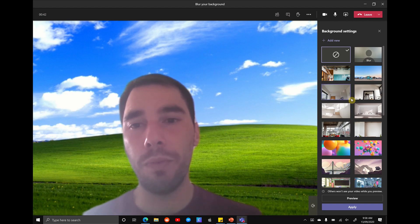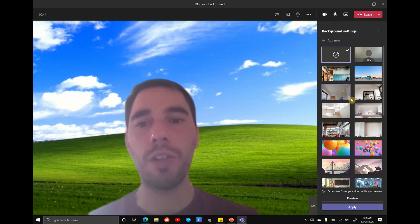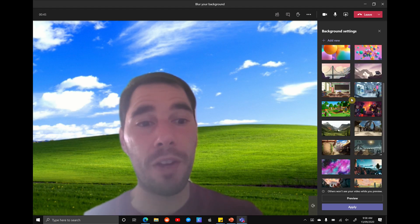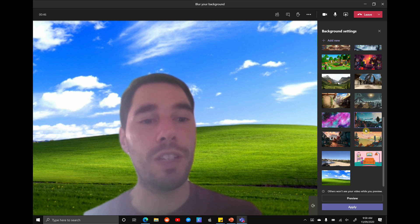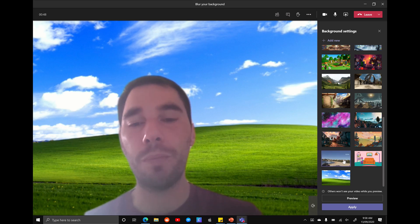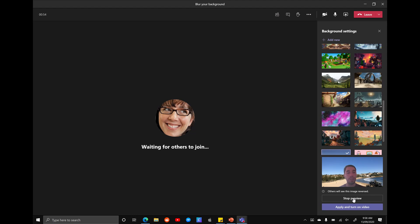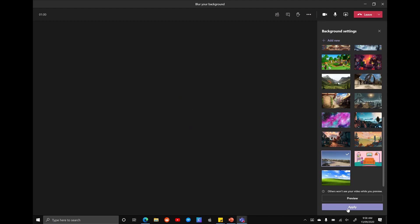So say you joined a call with a customer. You realized, oh wait, that's the wrong background. I actually need something a bit more professional. Let me just pick the beach real quick. You can preview it. So you can see what it looks like before it appears on the other person's screen. And then if you go apply and turn on video.